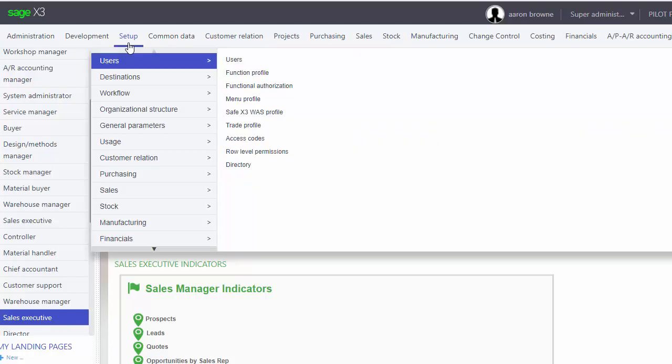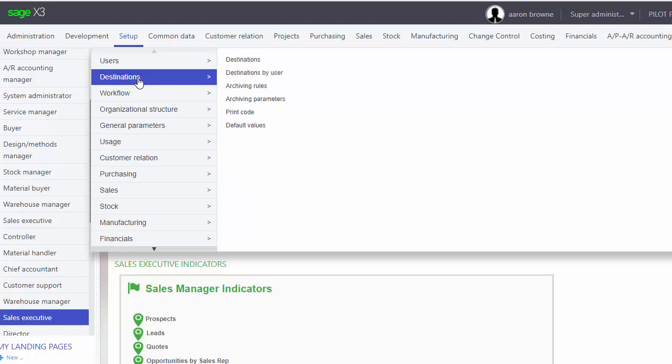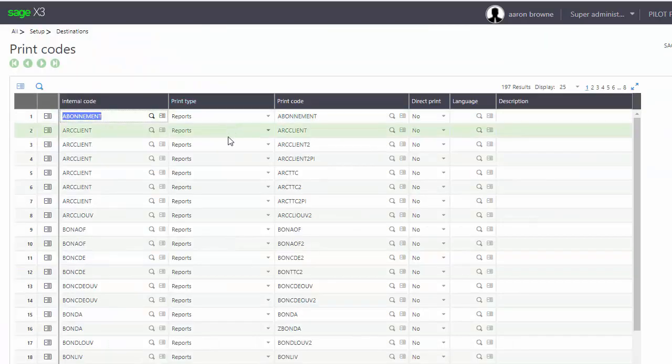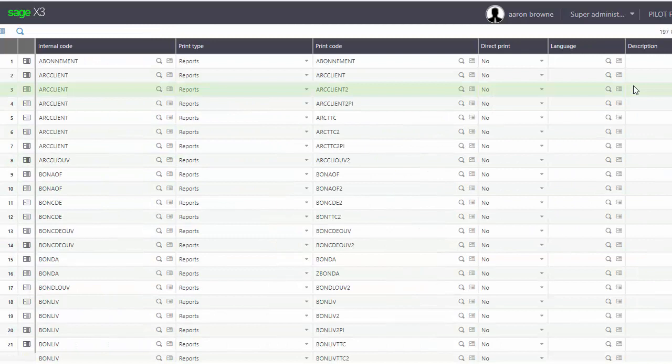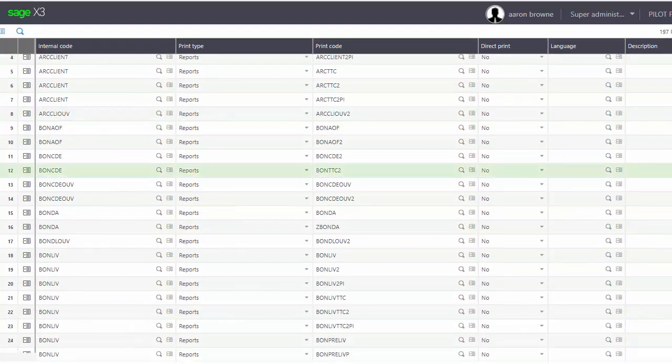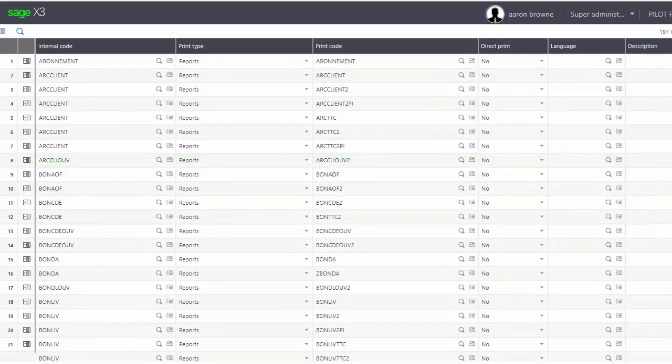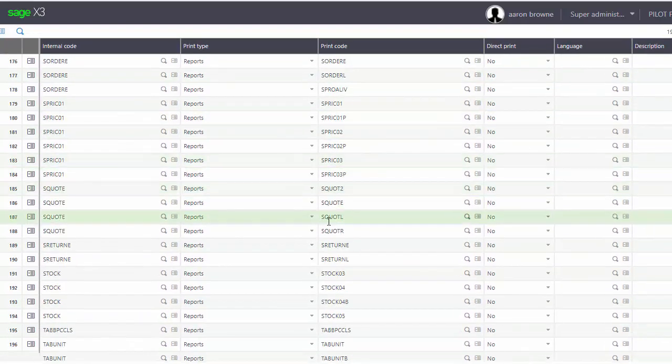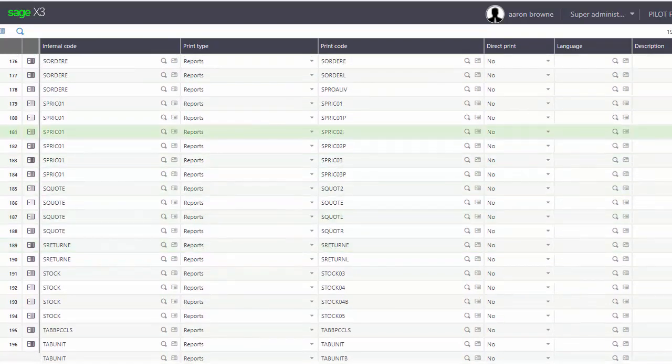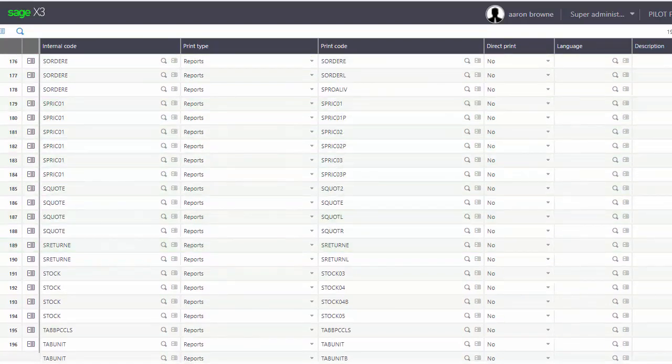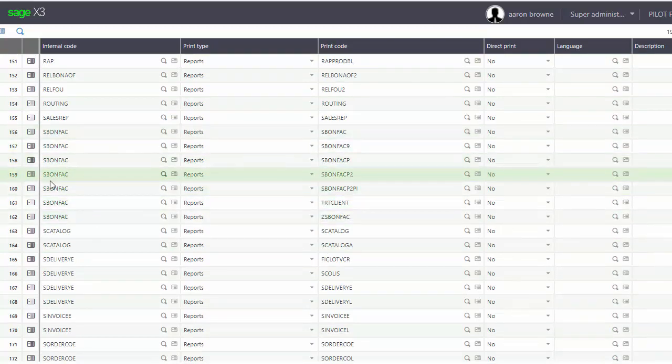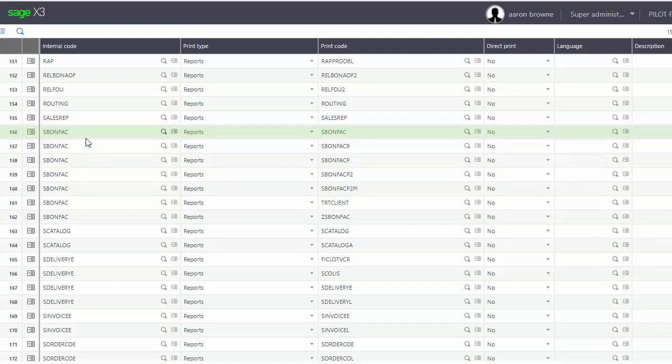You go to Setup, Destinations, and Print Code. Here I'm just going to go to the area that I added. You can see here's the SBONFAC - that's the invoice internal code.